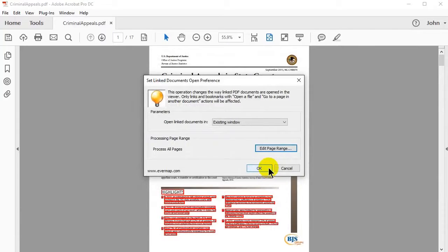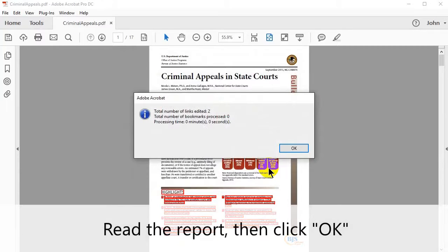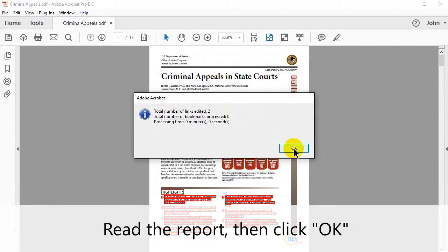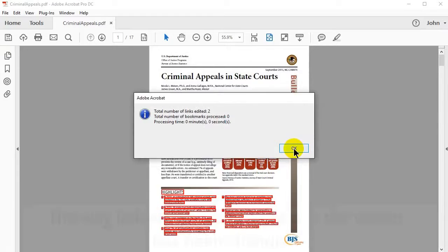After this is done, click OK to begin processing. Read the report that is generated, then click OK again.